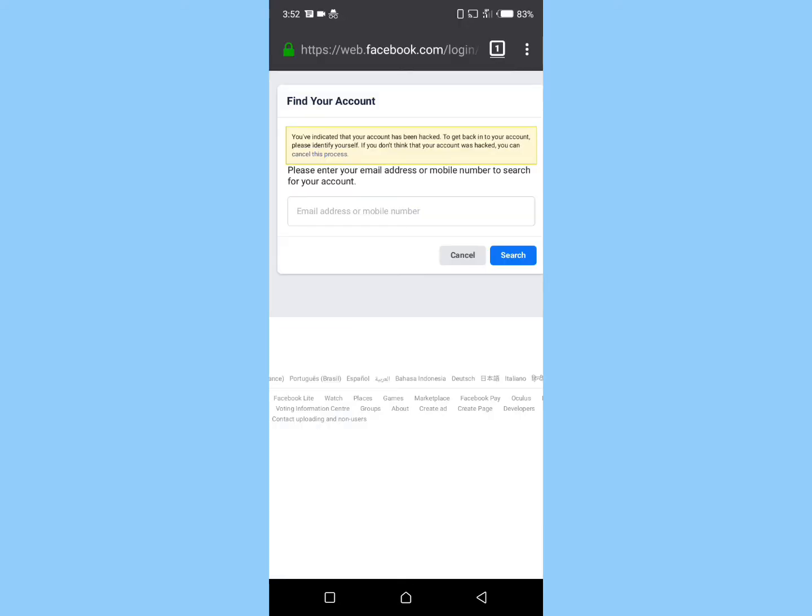Now you need to identify yourself by entering the email address or mobile number linked to your hacked Facebook account. Just input the email address or mobile number in the search box and click on search.